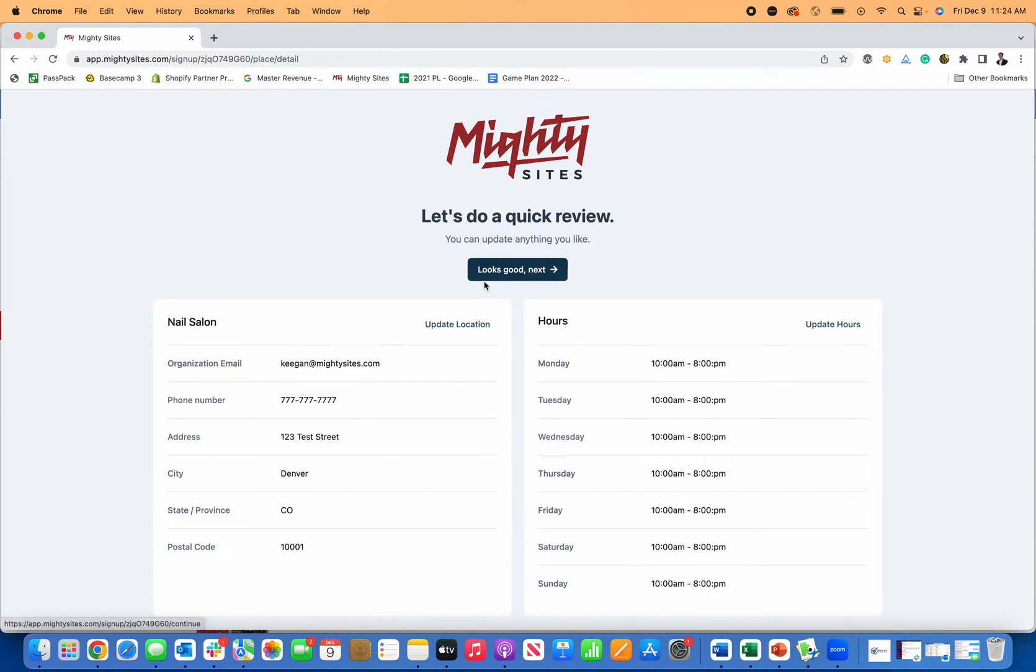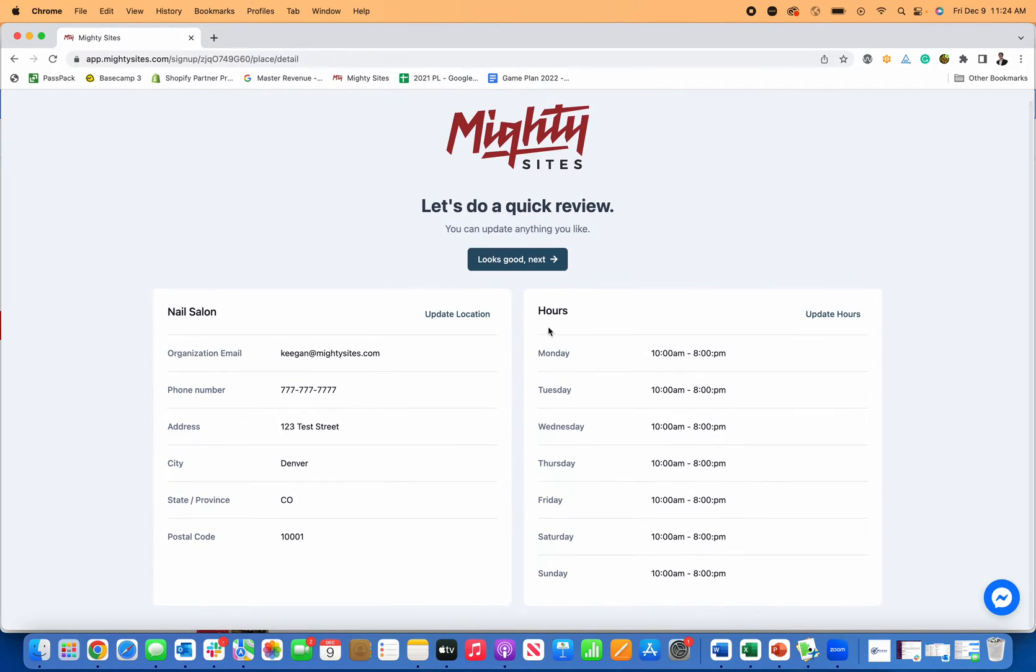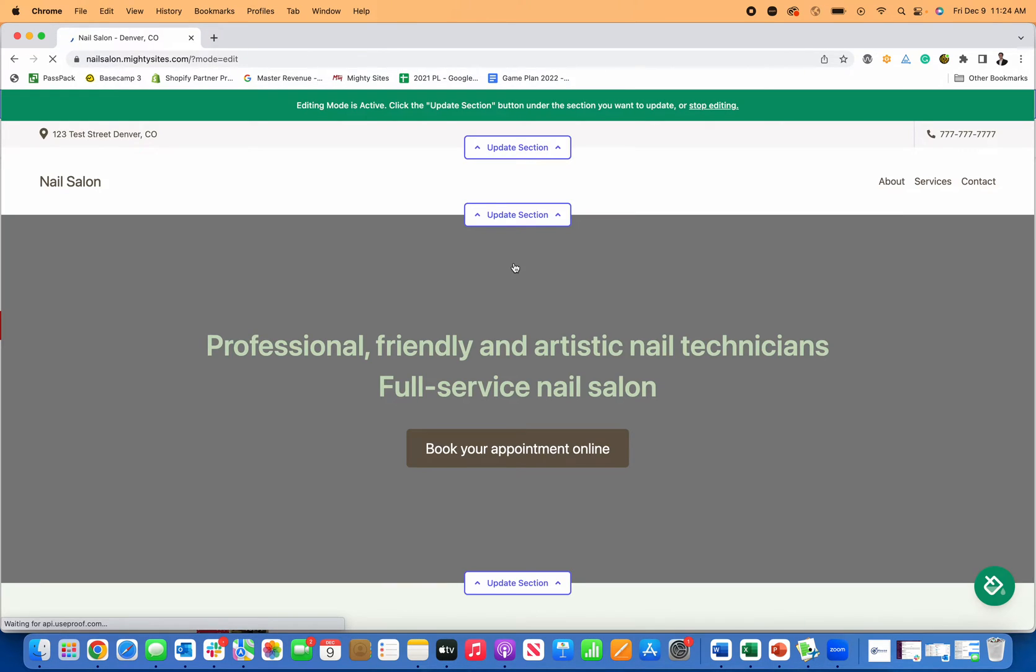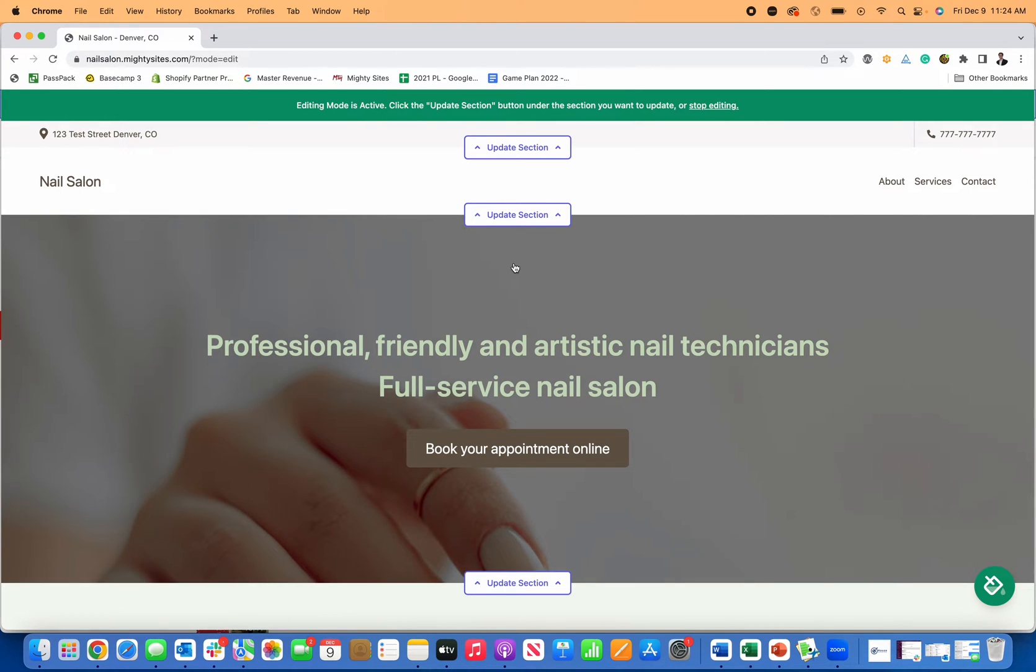Now I can review this information about my nail salon that I just put into this website builder. If everything looks good, I click on looks good next. And just like that, this is actually going to generate a simple professional website template for my nail salon.